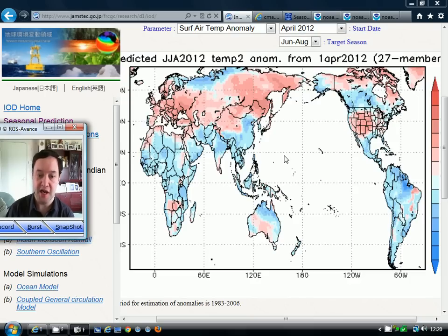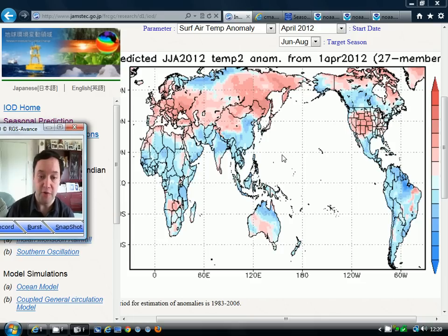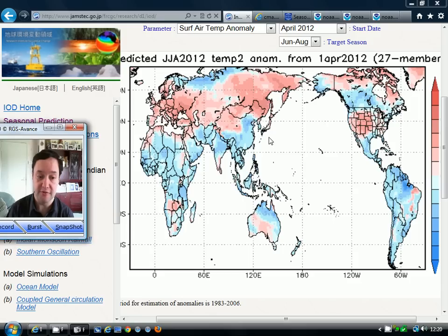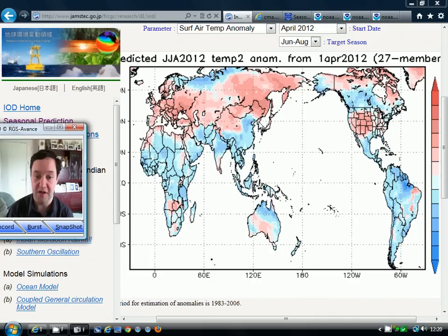Hello everybody, thanks for tuning in to today's video. Today's video is going to be looking at all of the long range computer models that we've got online, and we're going to be attempting to come to a view about what these models are forecasting for the British summer. All of these models are going to be found on my links page, so if you want to view them for yourself, just go to my links page on GavsWeatherVids.com.